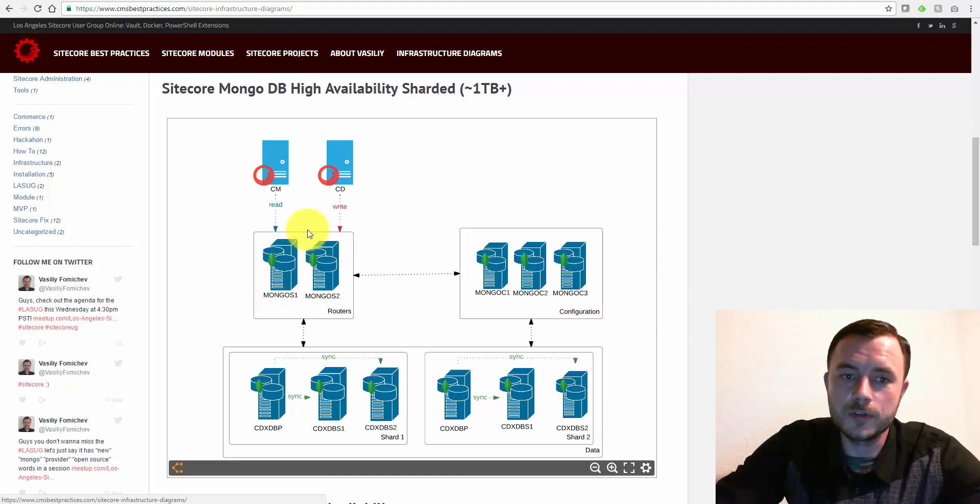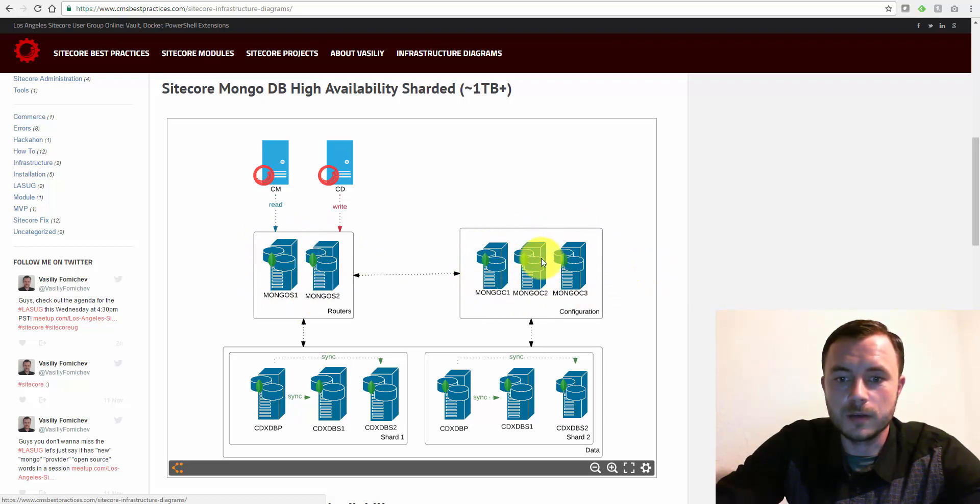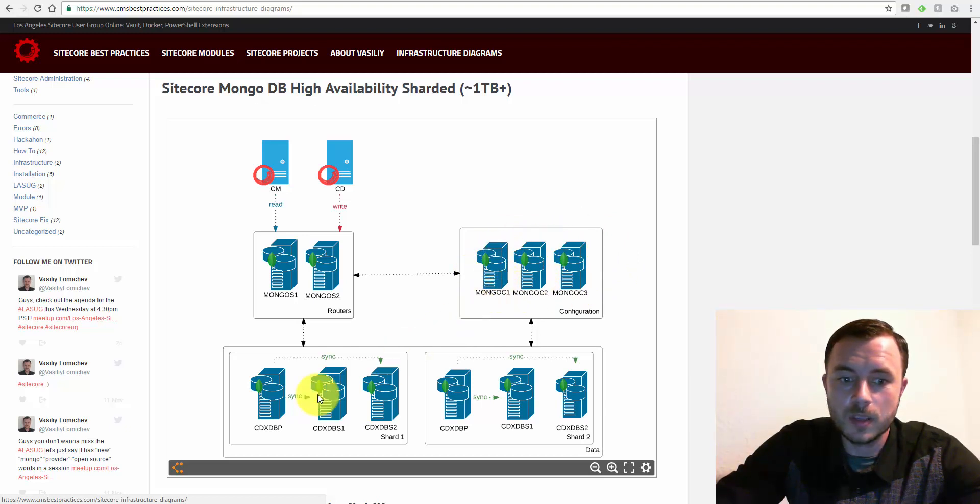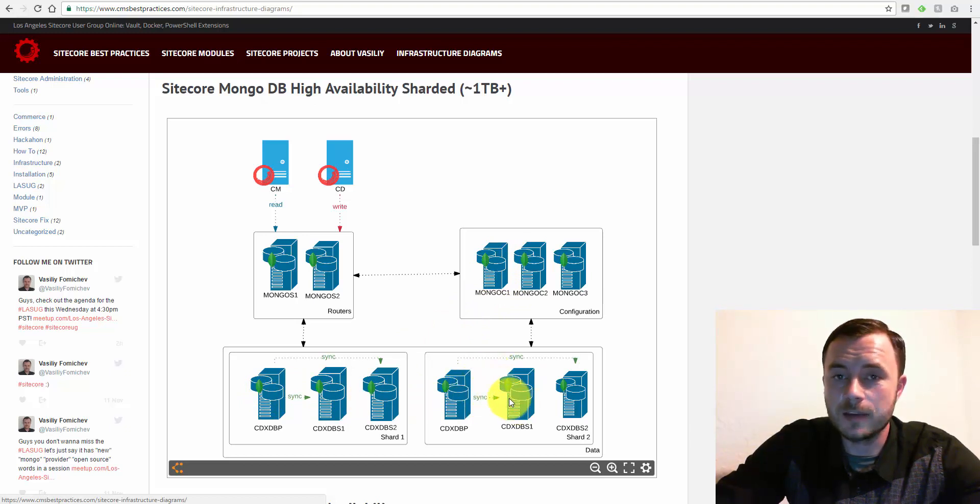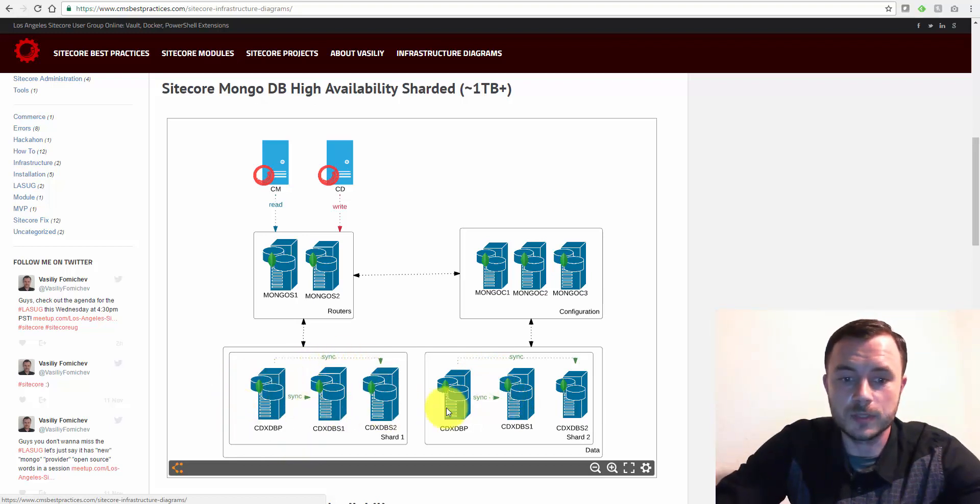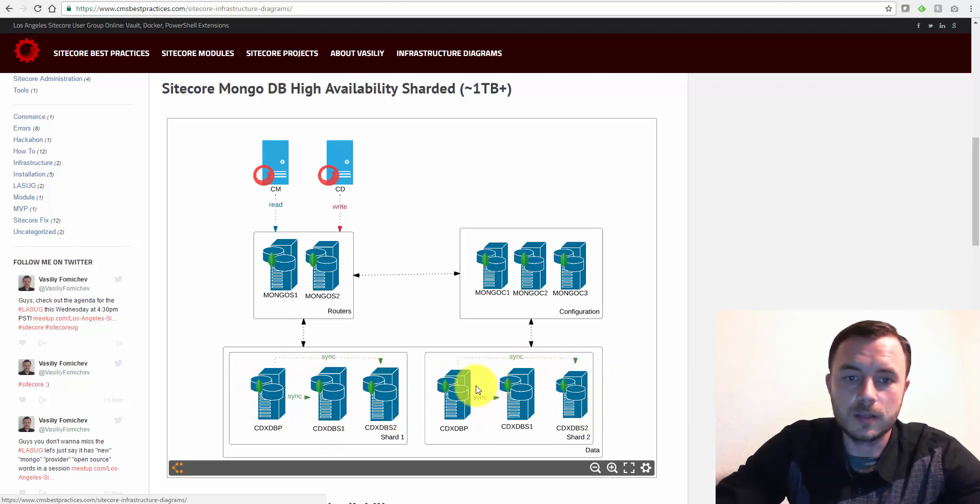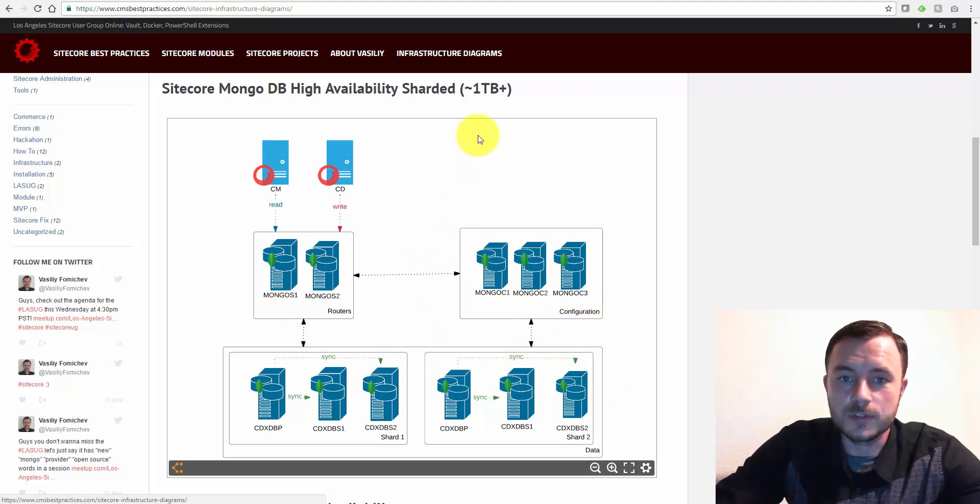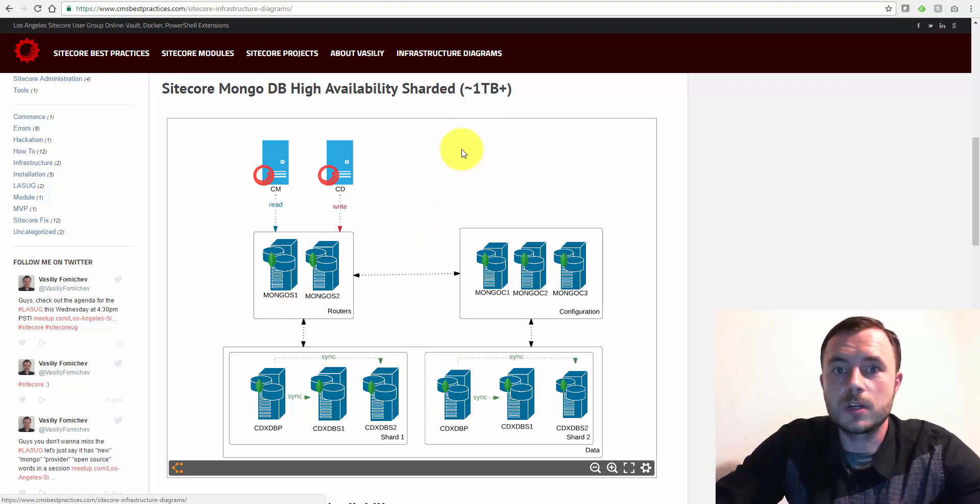Here is why. We have to have two routers for redundancy. We have to have three configuration servers, again, for the same reason as a replica set. And we have to have two sharded replica sets. Now, this is high availability, remember, so this is a minimal setup with sharded replica sets. So we have two shards and each shard has a replica set inside of it.